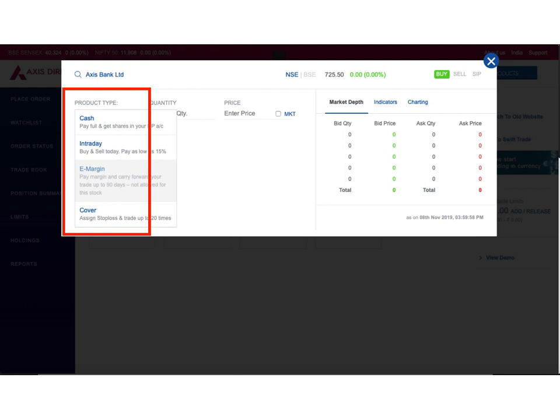However, if you are interested in intraday trading you can select intraday. If you want to pay a margin and carry forward your trade up to 90 days, you can select e-margin - however, you can see it's mentioned that it is not allowed for this stock and the option is grayed out. Then you have the option for cover where you can apply a stop-loss and trade up to 20 times.